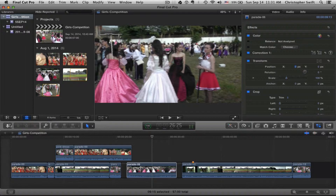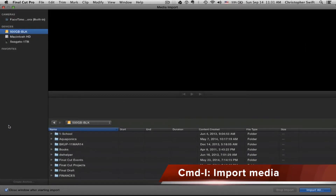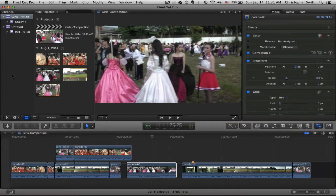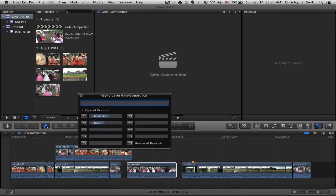If you press on this you can import media — if you have clips on a camera or a card or whatever, plug it into your computer and you'll be able to navigate to it and import whatever you want. For metadata, if you want to set up keywords click on that, and this can be very useful when you're searching for clips in the future.